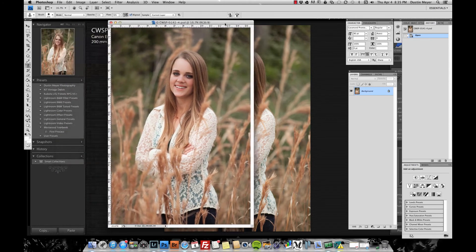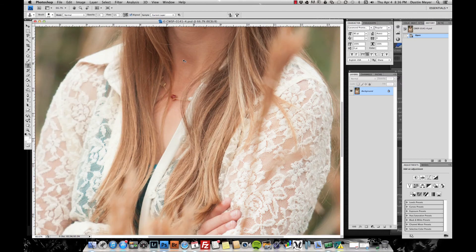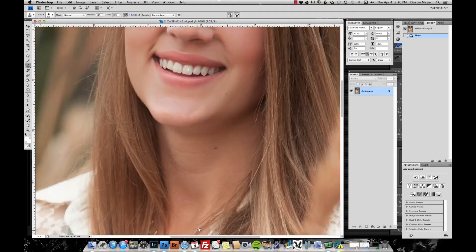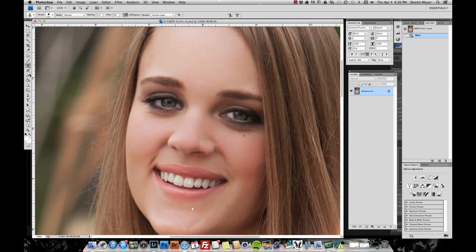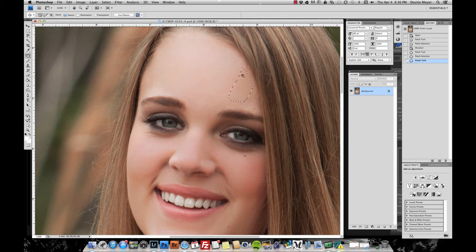Now we have the file open in Photoshop. We'll start with any hairs that are crossing the face. Zoom in, take the patch tool, and look for any hairs going across the skin. Select them, pull to a clean area, and repeat as needed. Right now with the patch tool we're just working on the hairs that have cut across the front of the face.